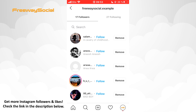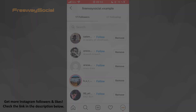I hope this guide was helpful and you were able to remove inactive followers from your Instagram profile. Don't forget to like this video and visit us at FreewaySocial.com. We'll see you in the next video. Bye!